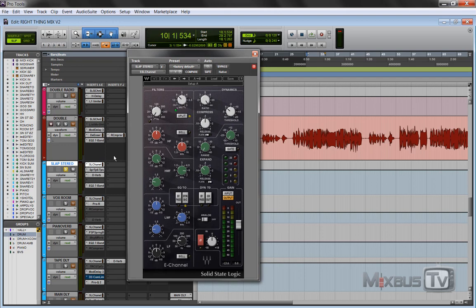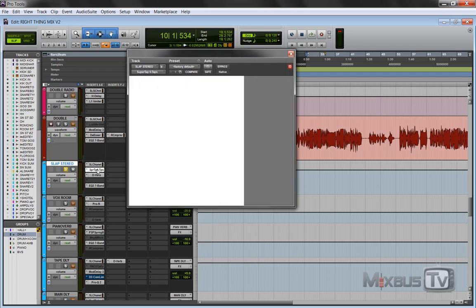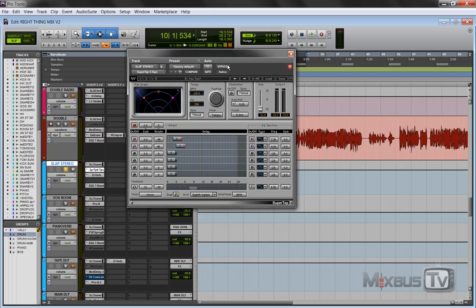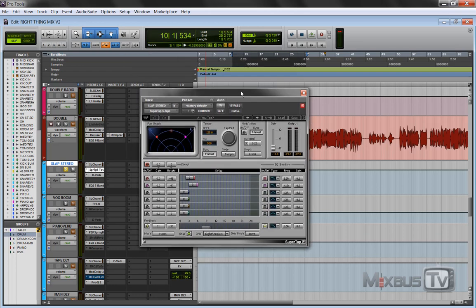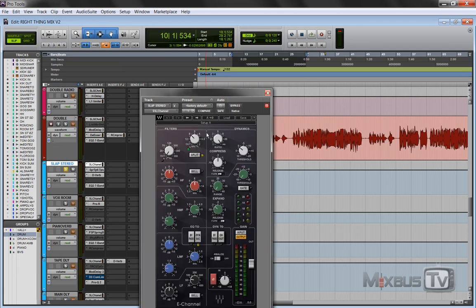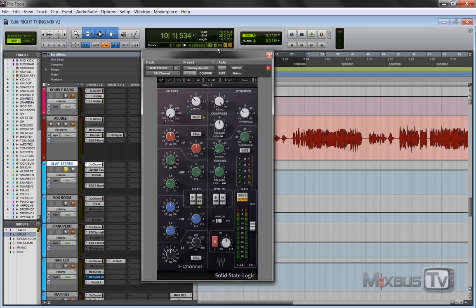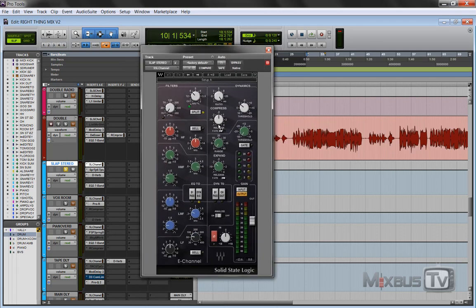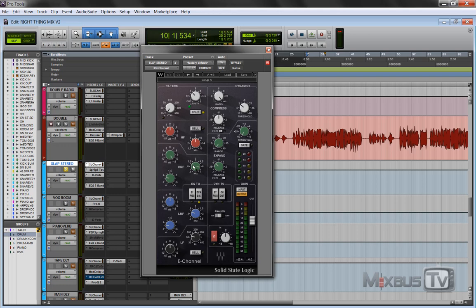You can see here I am using the dynamics sidechain internal on the SSL to boost around 6K, so that the compressor reacts to the vocal going into the delay, which is the simple Super Tap 6 from Waves. You can see the settings.